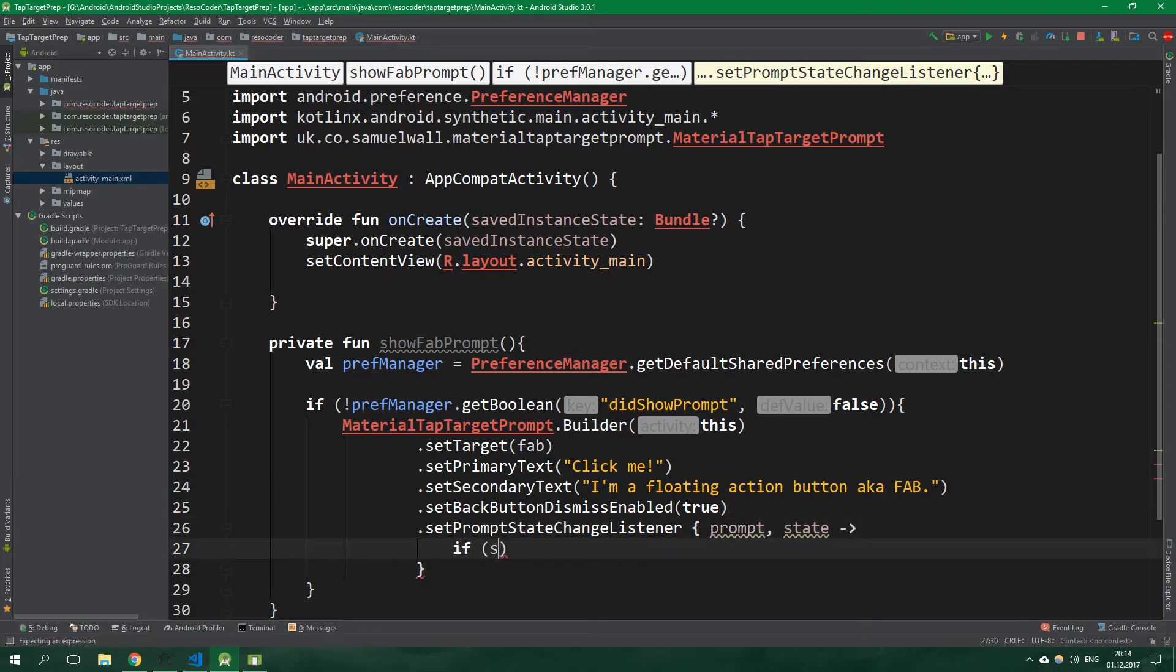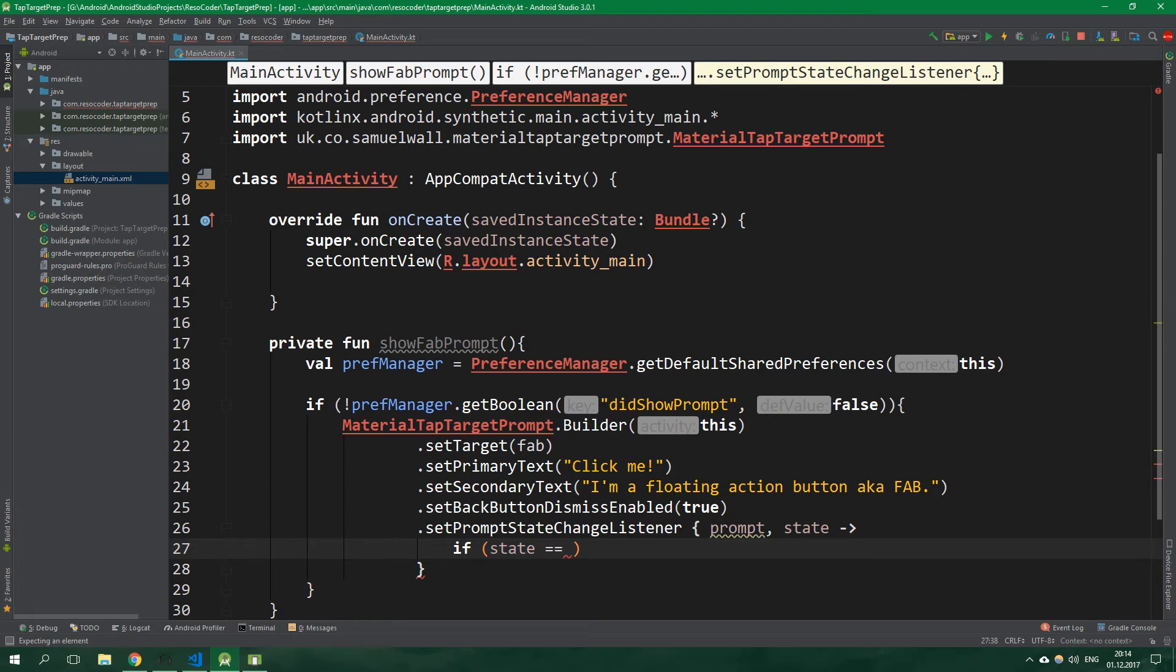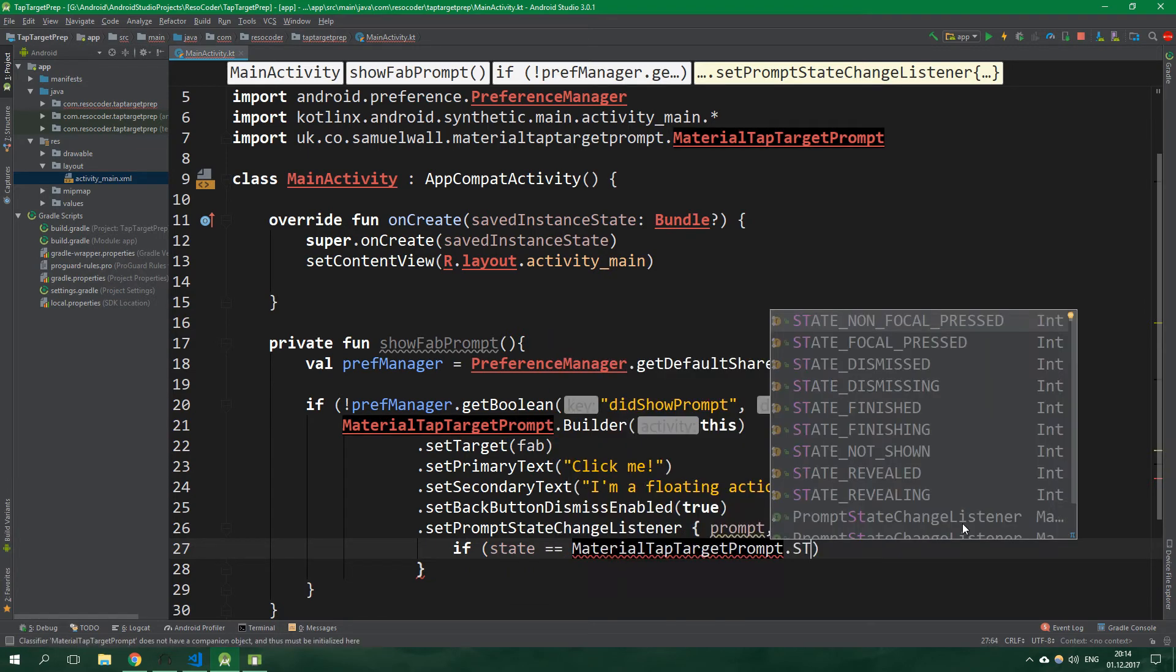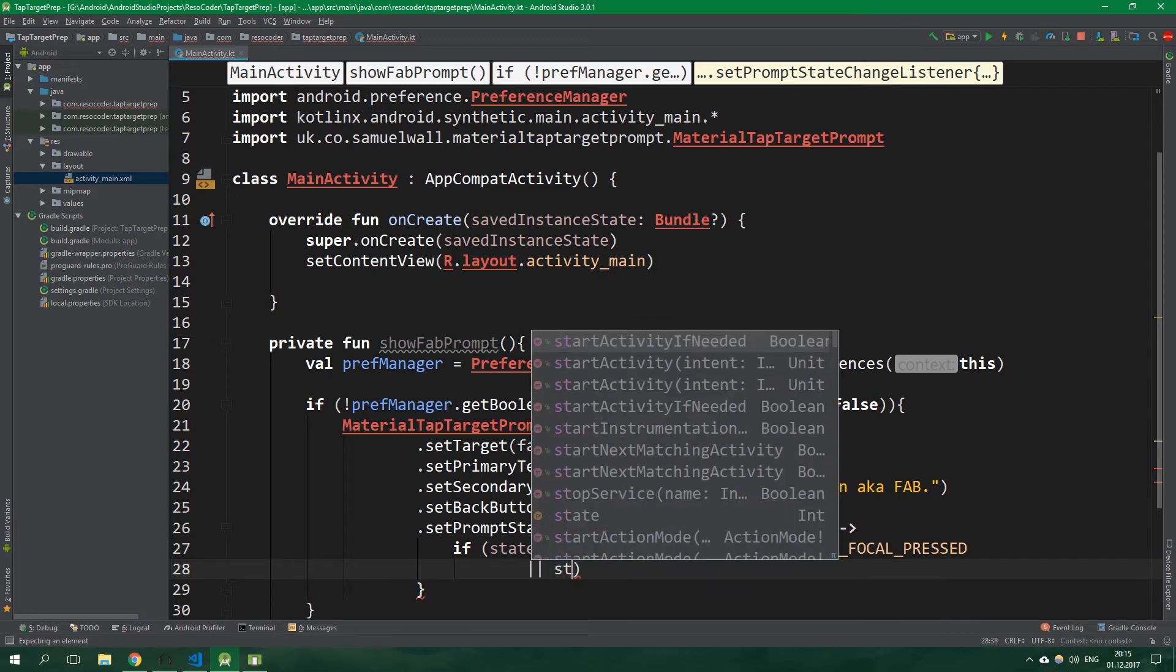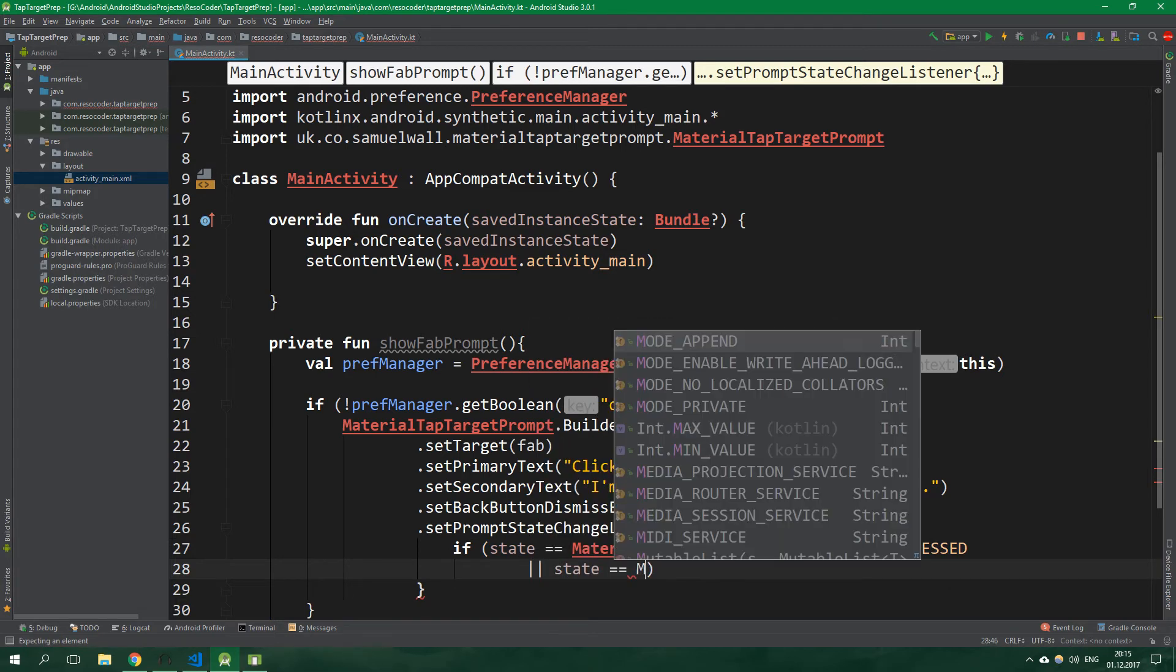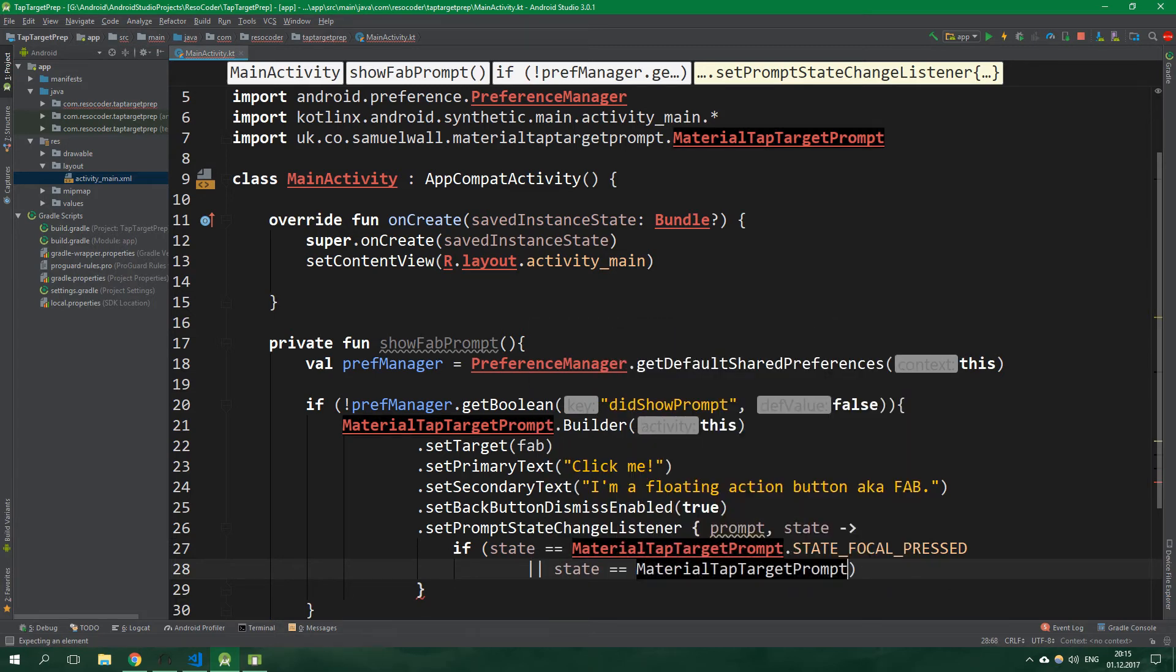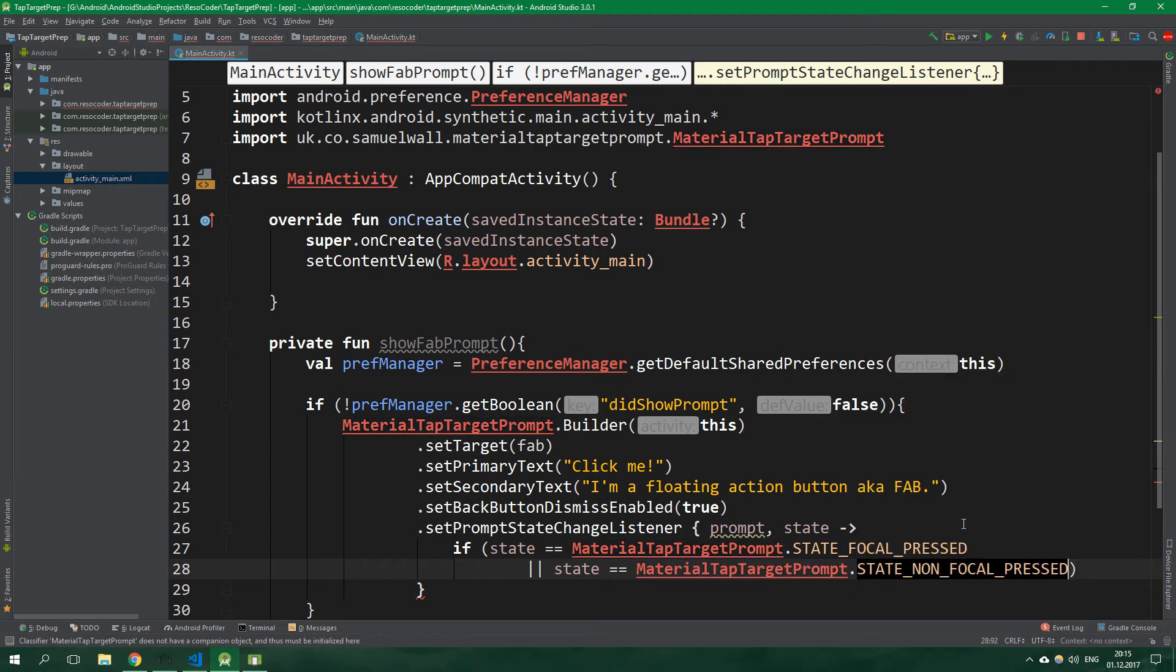And now if state is equal to MaterialTapTargetPrompt.STATE_FOCAL_PRESSED, which means that we pressed basically right inside the empty spot, or state is equal to MaterialTapTargetPrompt.STATE_NON_FOCAL_PRESSED, which means that we pressed somewhere else on the screen.